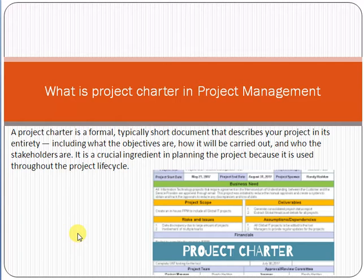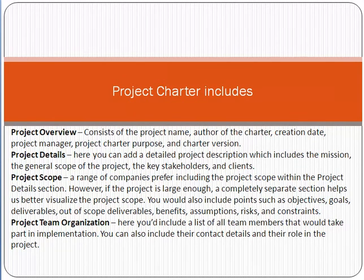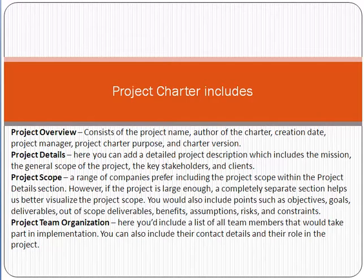Think of this as a one-page or two-page document which describes the whole project in a very short and summarized manner. A project charter first describes the project overview — what is the project objective, what is the purpose of initiating the project, and what is the main objective of the project.